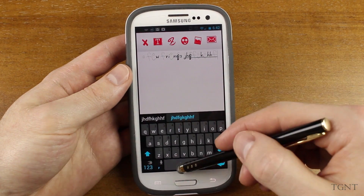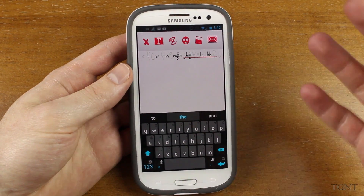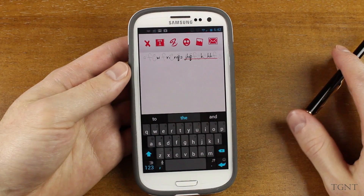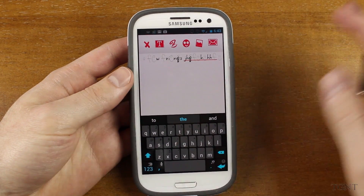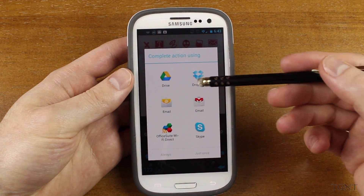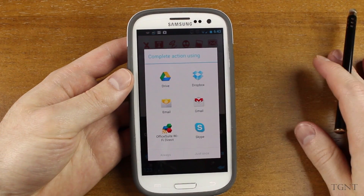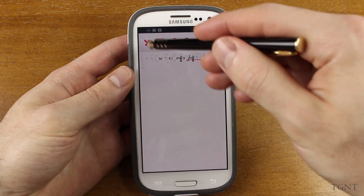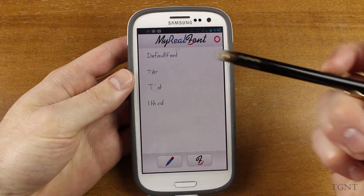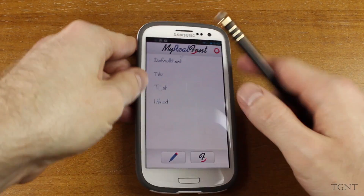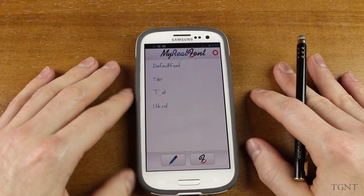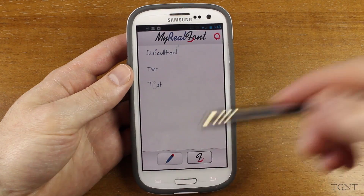This app has a lot of interesting capabilities. In the pro version, which is 99 cents, you can export your font to your computer and use that font on the computer, and you can create more than one font. In the free version, all you can do is create one extra font. You can really have endless fonts and design them however you want. I would suggest using a stylus because it's kind of awkward drawing the font with your finger — it doesn't turn out as well. I would recommend a stylus with this app.